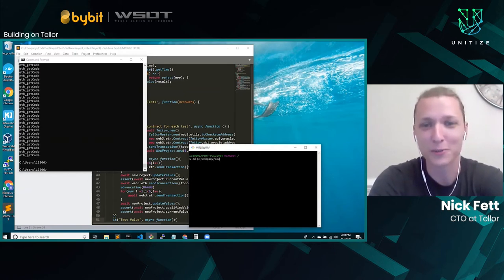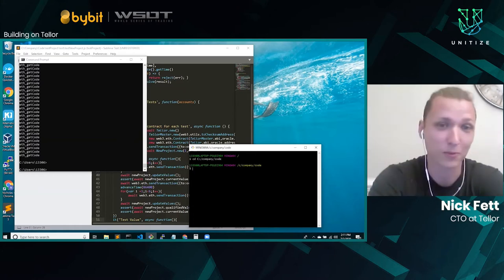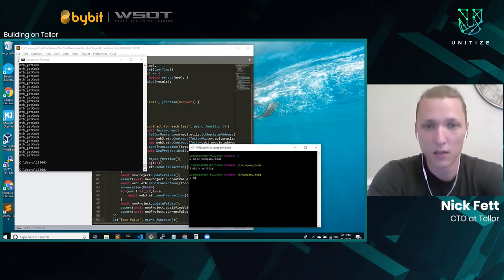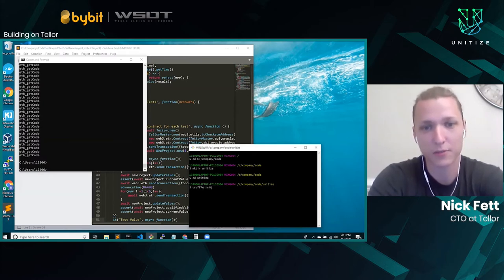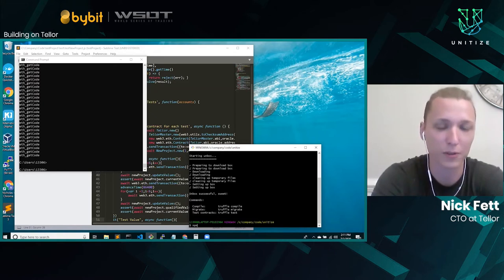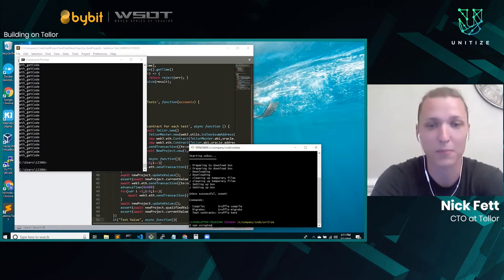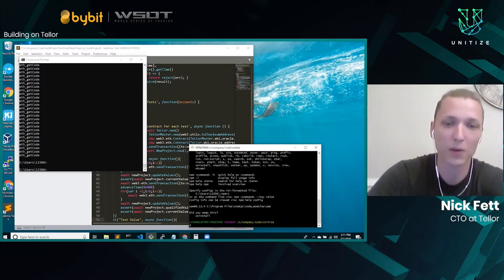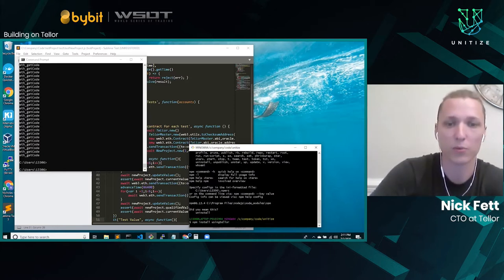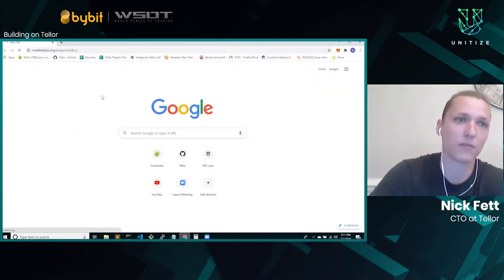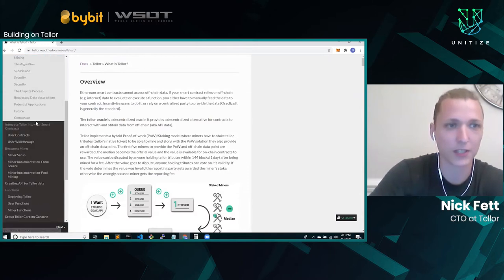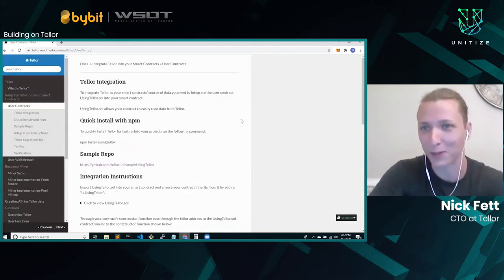I'm going to code up a whole new repo and we'll see if it works out. First, we'll create a repository — we'll call it 'unitize' and CD into it. Then we'll do a truffle init. Truffle init is how you start a project with Ethereum's Truffle framework. Then we're going to install UsingTellor — you just do npm install usingtellor. I'm going through our documentation, so if you go to readthedocs slash Tellor, you can click on our latest version.